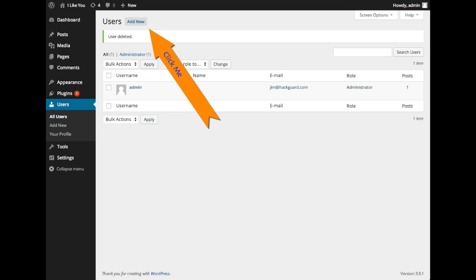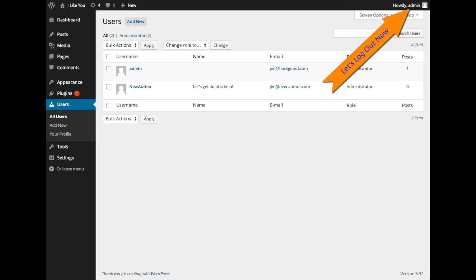I'm not going to bore you with me typing away — I've just gone ahead and created an account for you real quick here. So let's get rid of the admin account. This is really easy because you already have the new administrator account set up, or should I say the second administrator account set up.